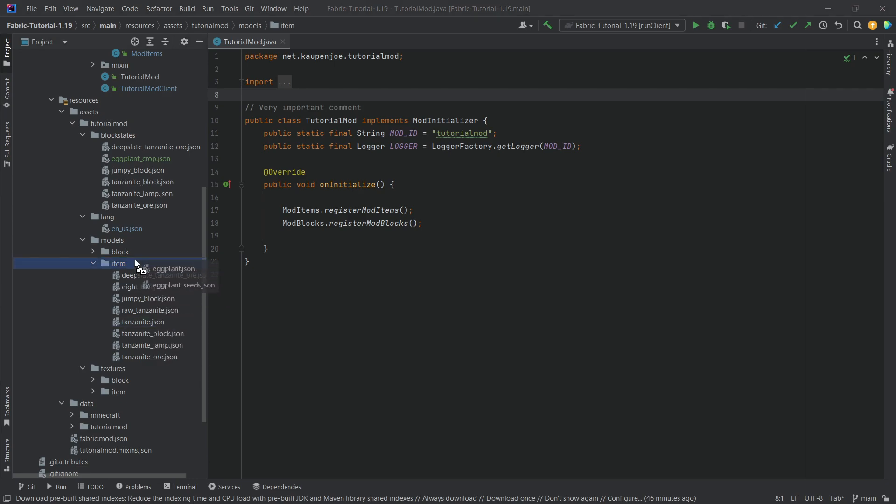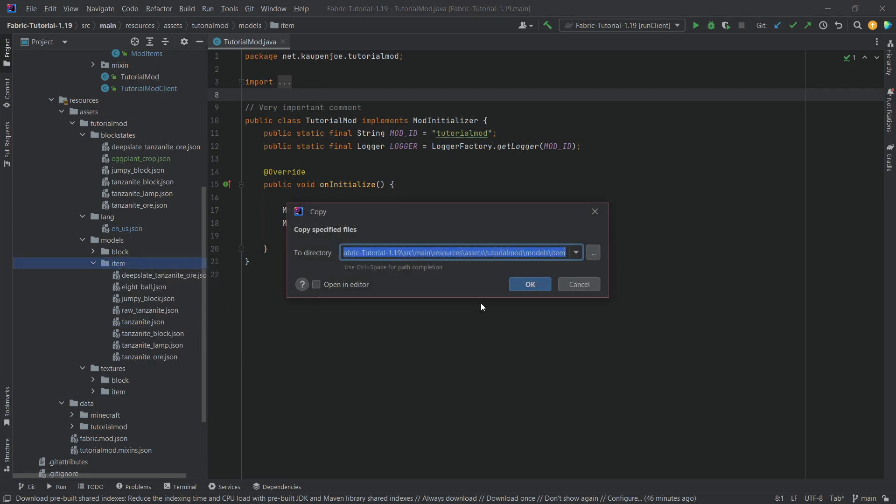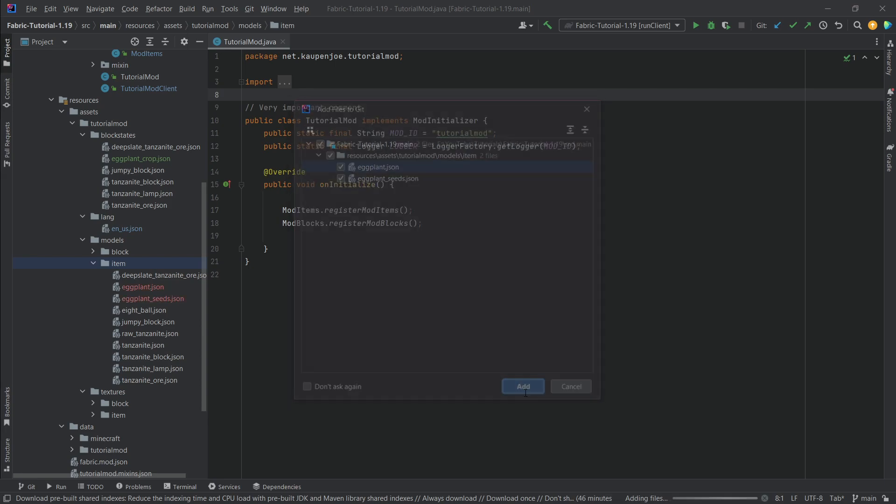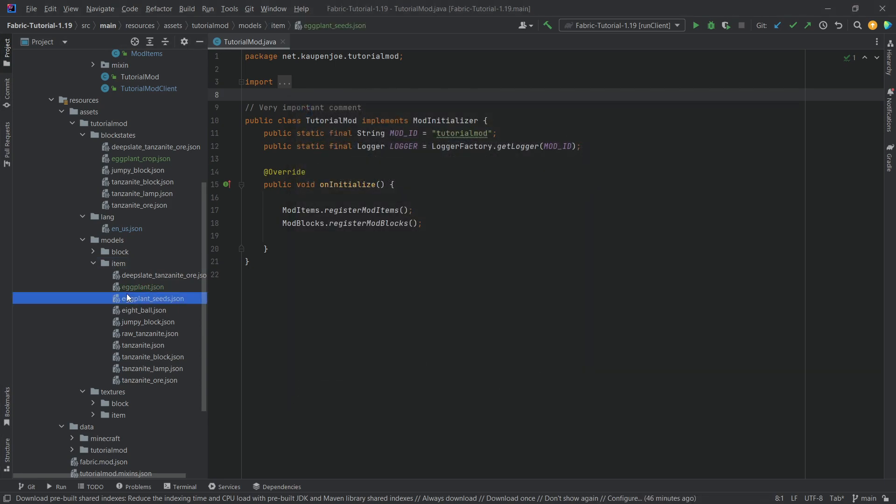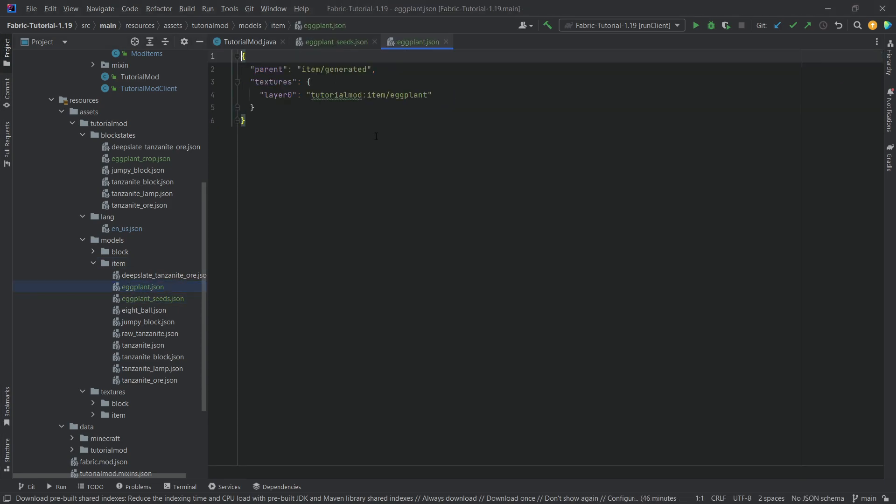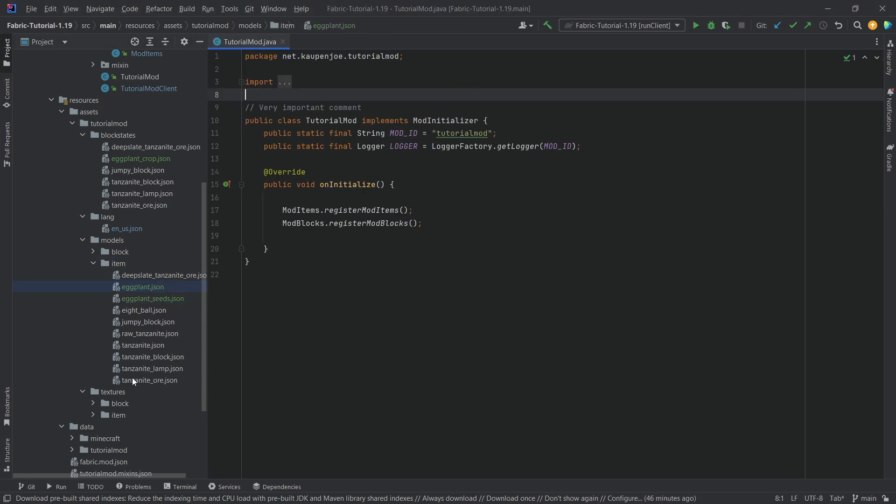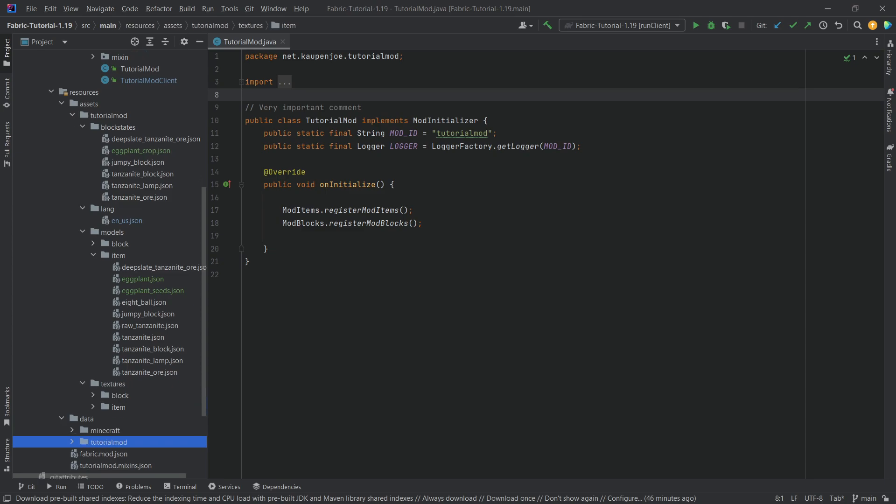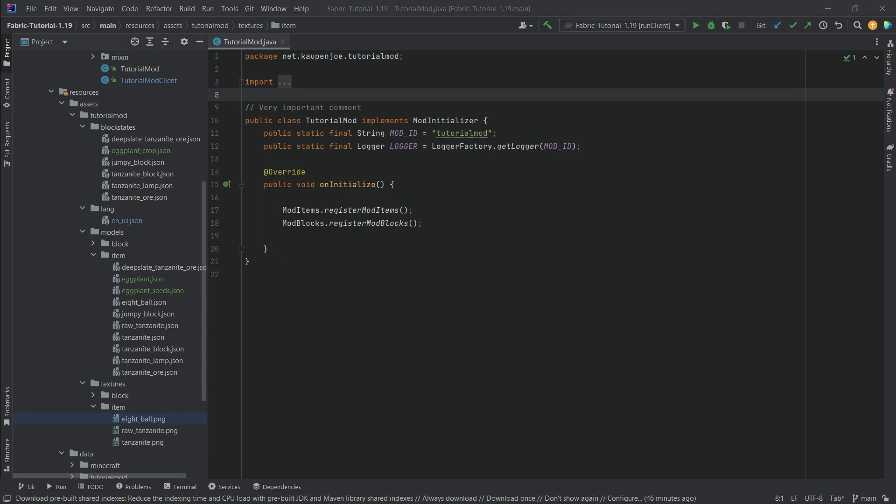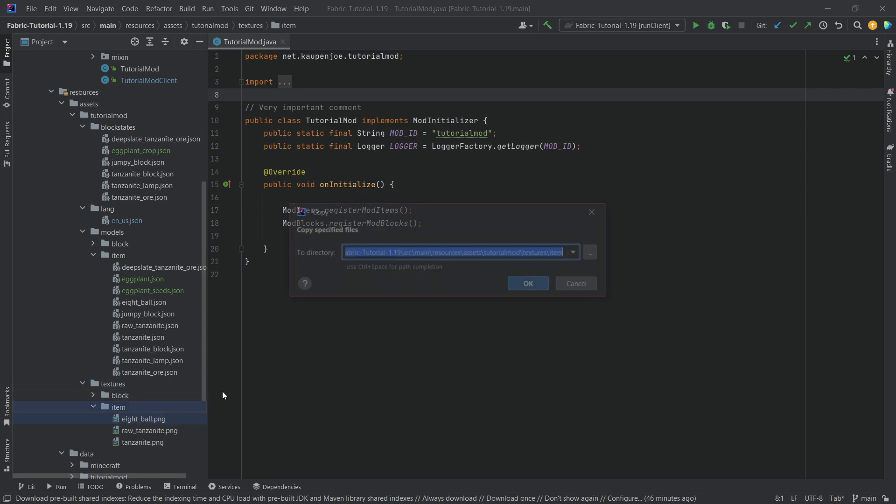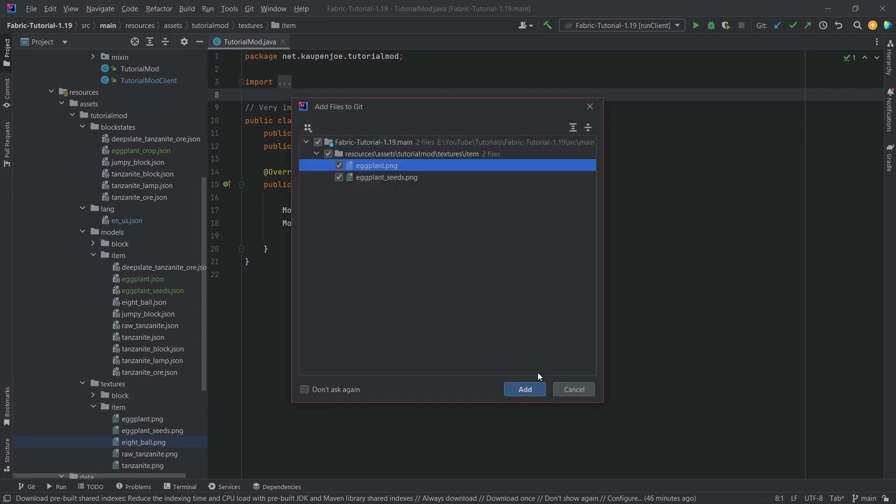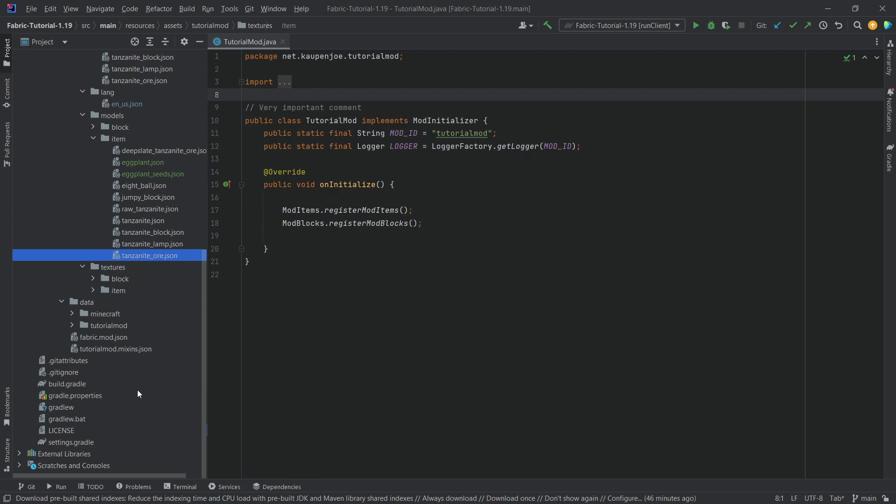Let's actually get those. And then when it comes to the item model files, we only have one for the eggplant itself and the eggplant seed, but those are normal item model files. You can see they just point to the item texture, which we're also going to copy over. And then we have pretty much all that we need except for one other thing which is very interesting indeed. So there we go, the textures here as well.